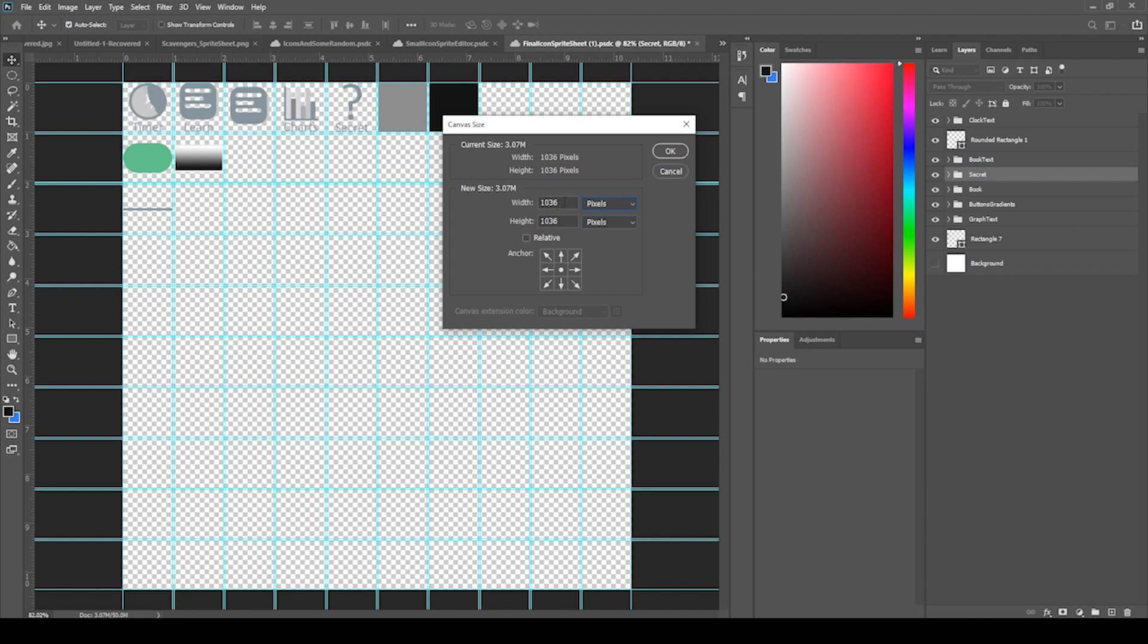And then the 36 comes from these gutters. Each gutter is 4 pixels wide. So 4 times 9 because there's 9 gutters in the columns and rows. It's 4 times 9 is 36.